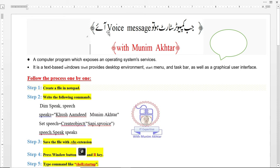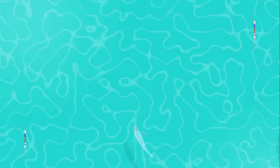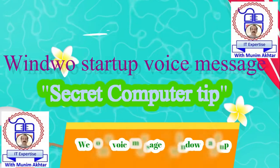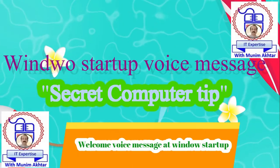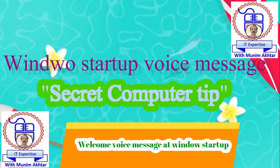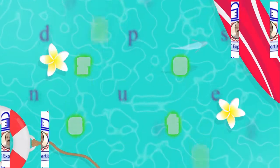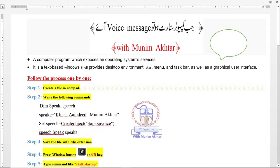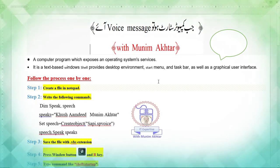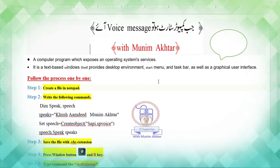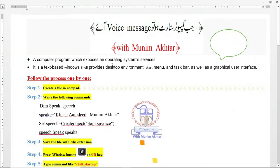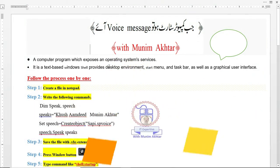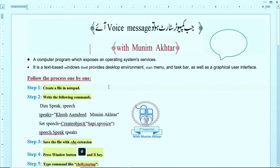When the computer starts, a voice message plays. Just like I am going to create a message: 'Khush Aamdeed Muneim Akhtar.' Before discussing how we can create this,